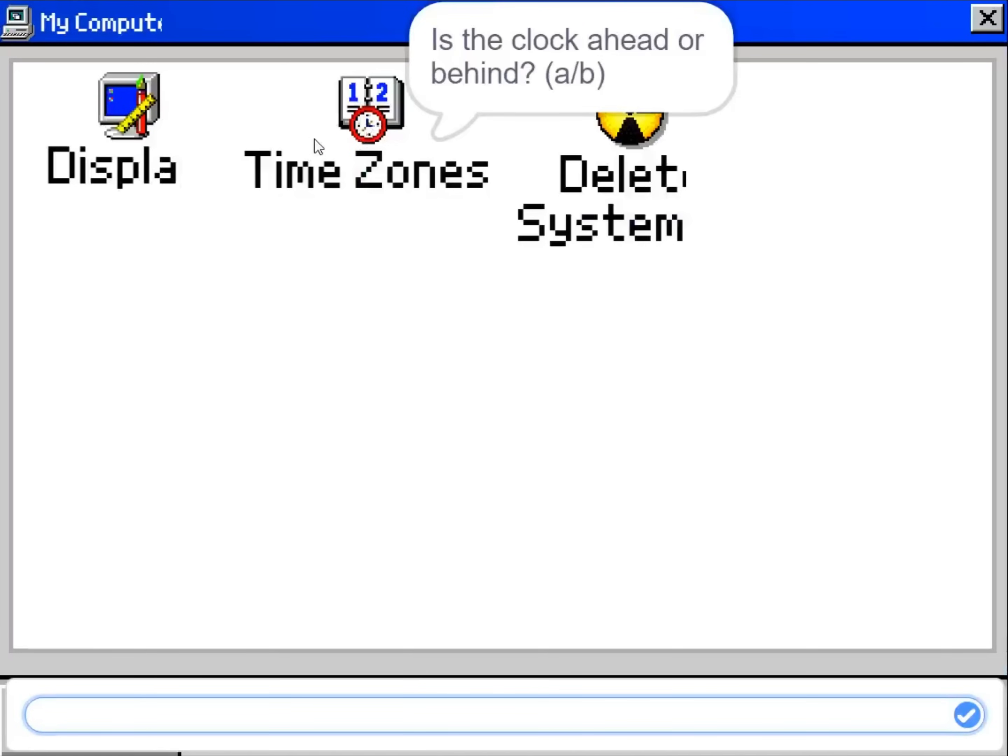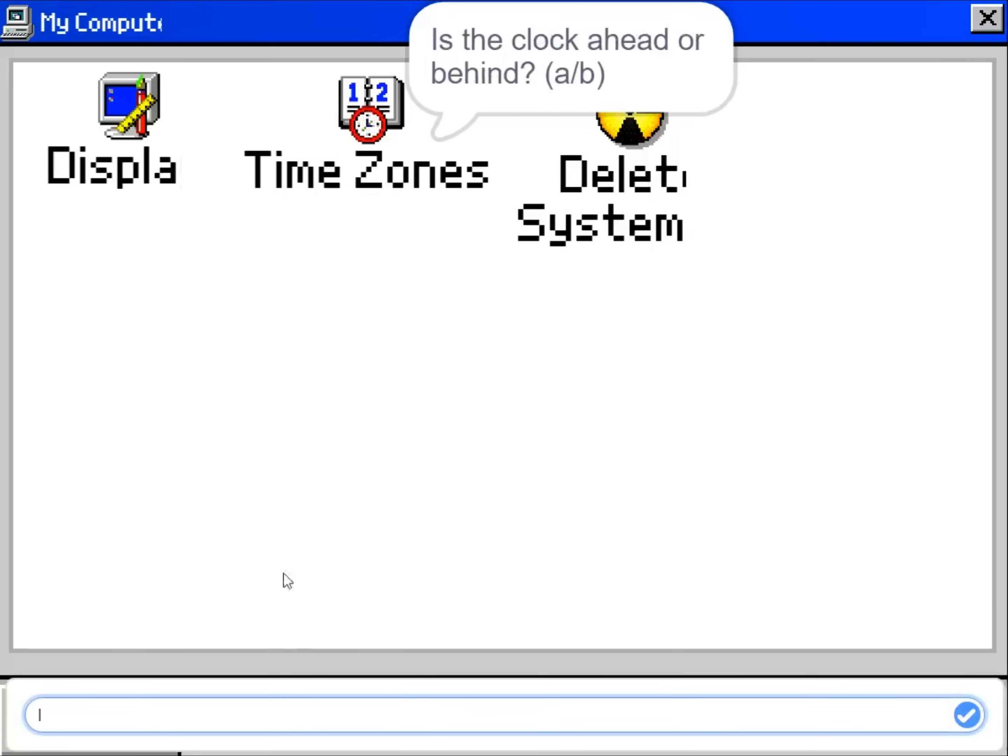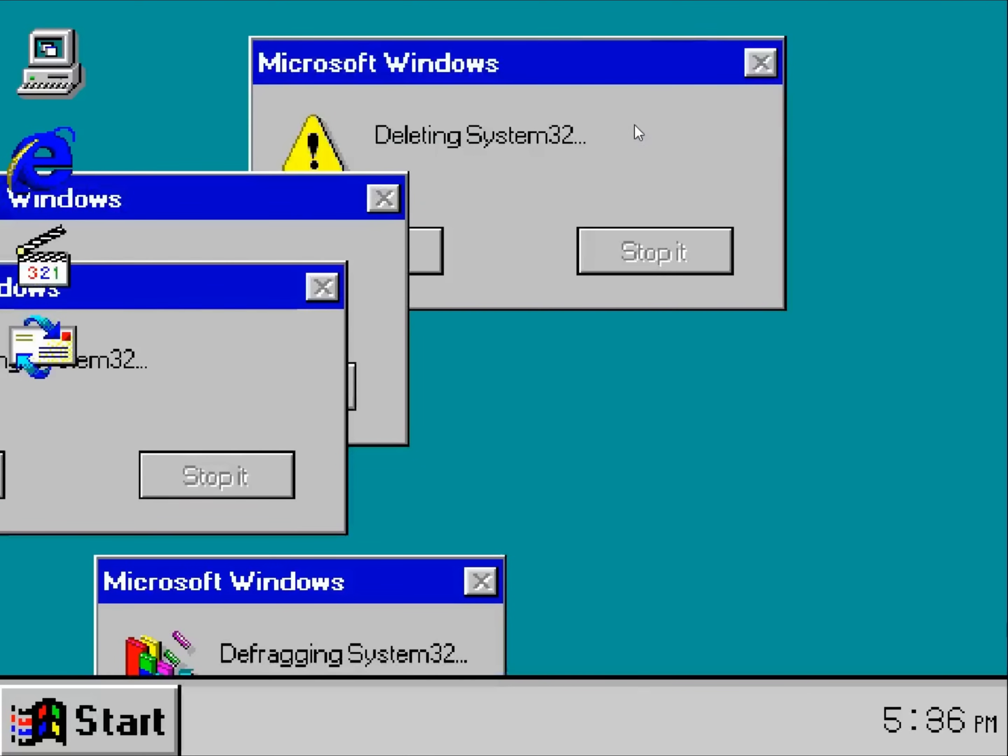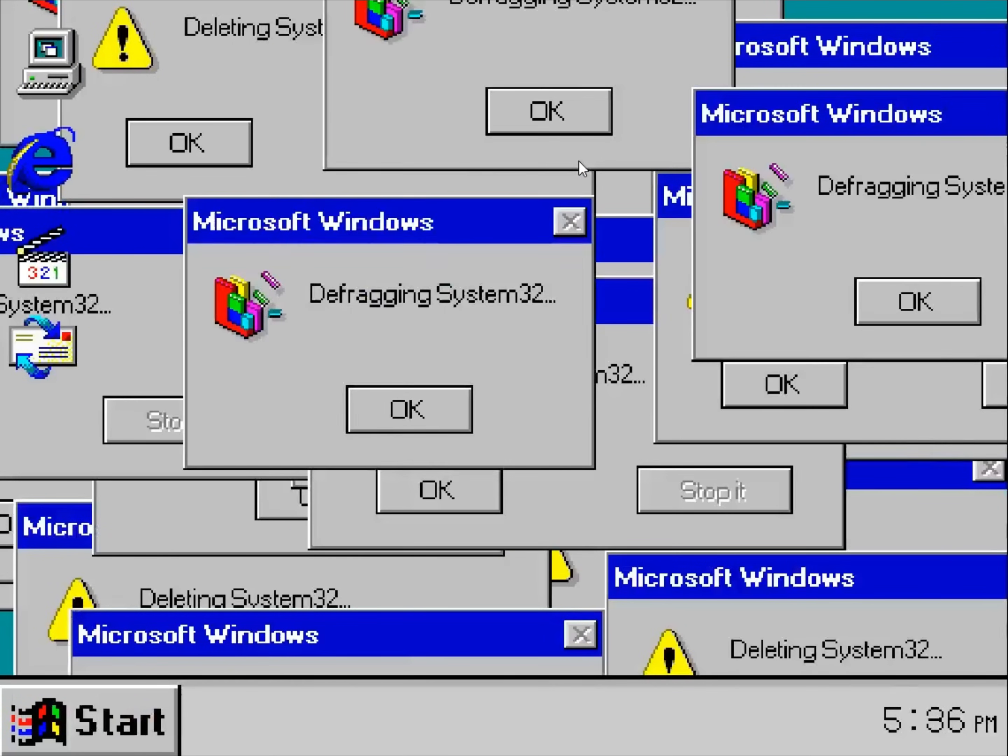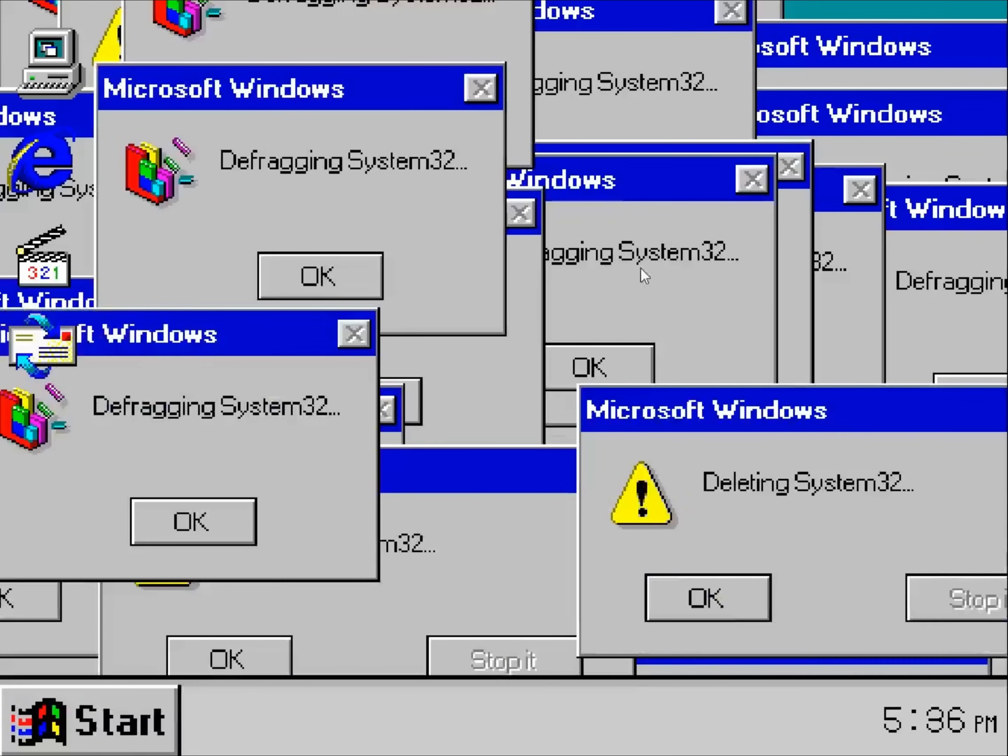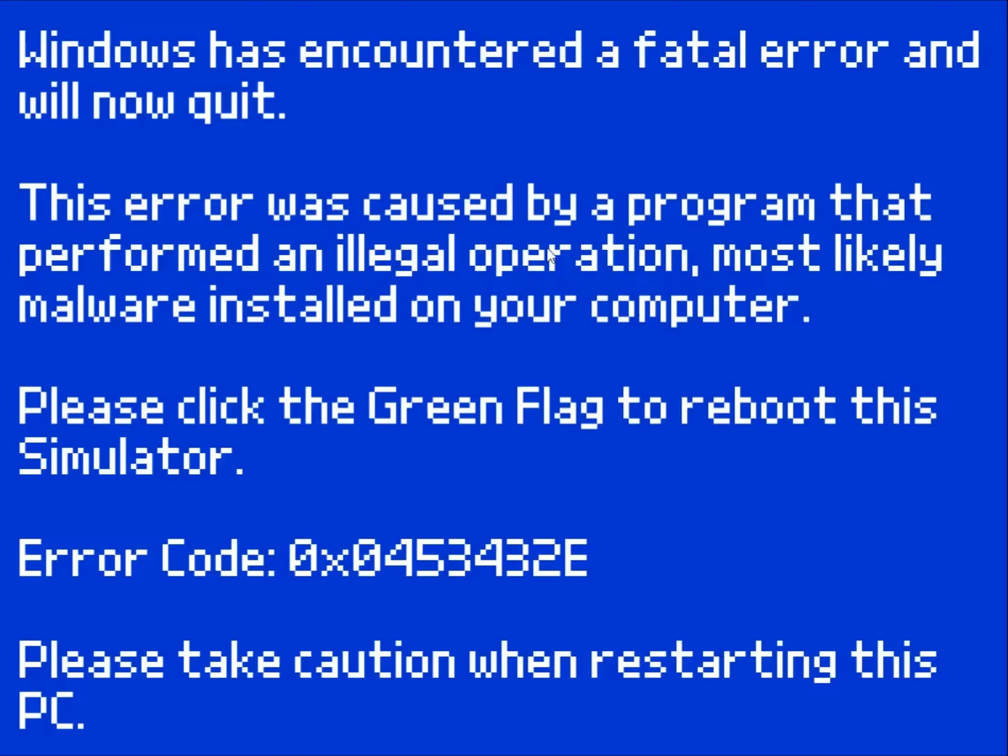Systems. Time zones. Ahead. Eight hours. It's 4:36pm. Okay. We are going to go behind. Five hours. So now it's 5:36am. Delete system. Yes. This is exactly what I wanted to do. Blue screen of death. Yeah. I'm not restarting that PC.